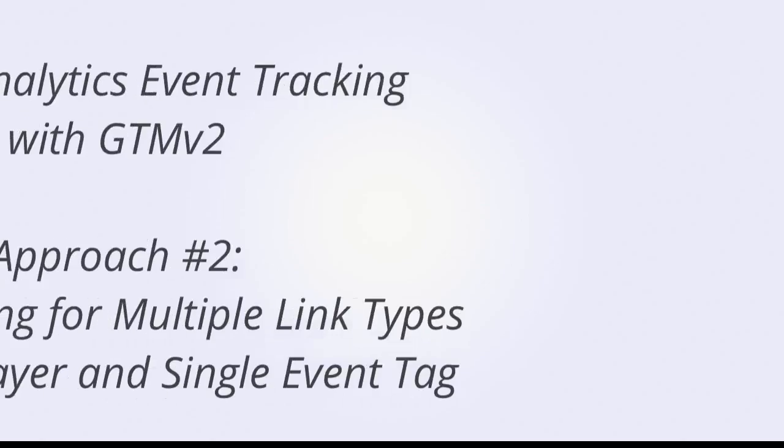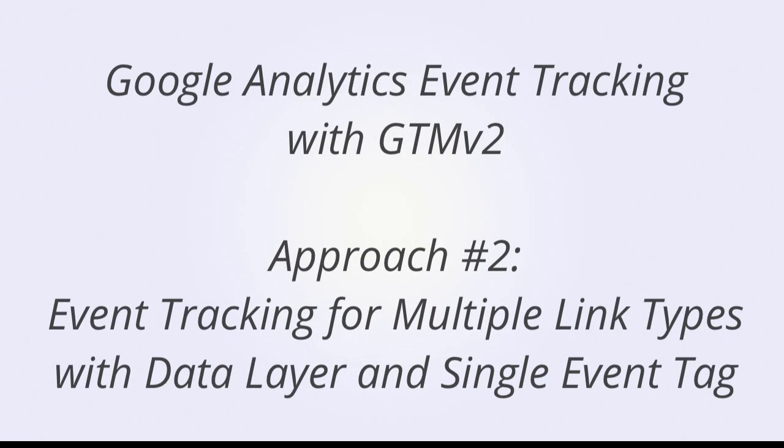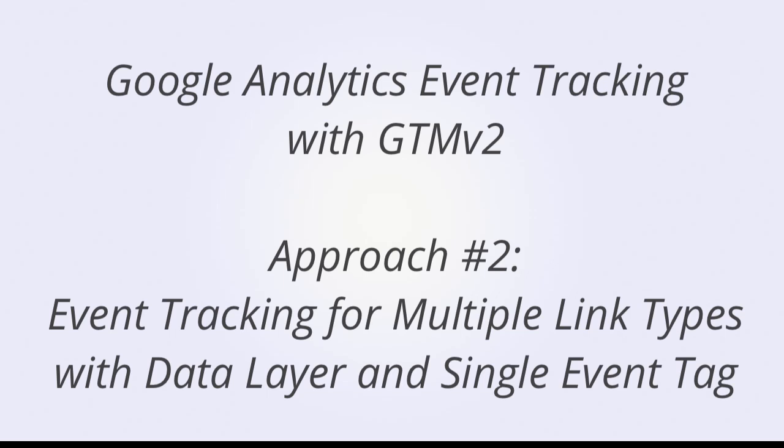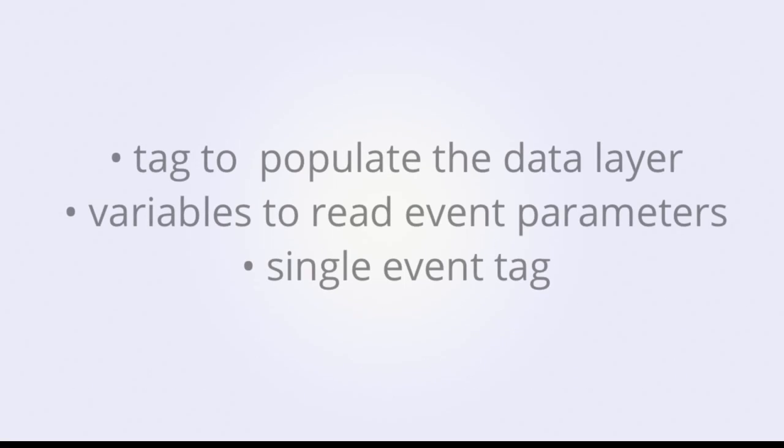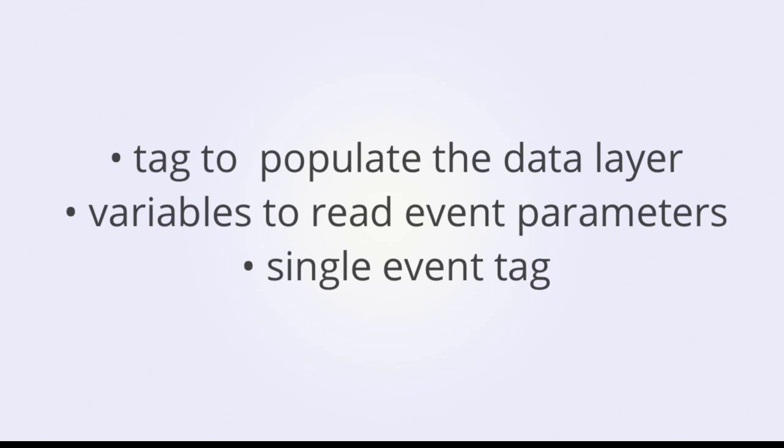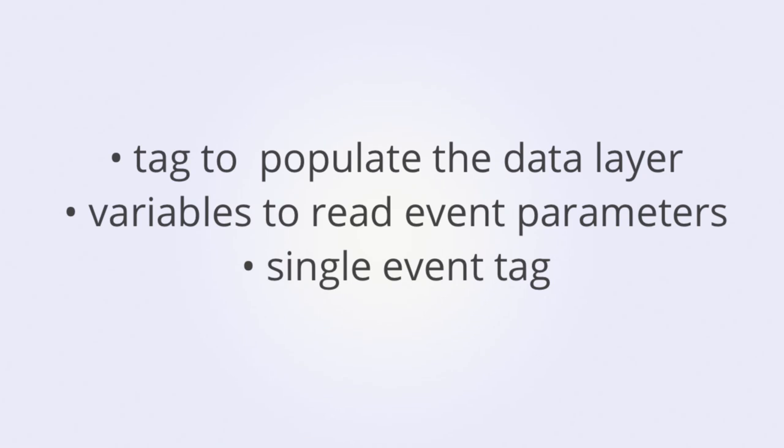The event tag that we just configured is very useful because it will track all PDF links. But we would need to set up an equivalent tag for different types of links, such as zip downloads or off-site links. So now we're going to set up two tags that will track many different types of links. We're going to create one tag to populate the data layer with event parameters. We're going to create variables to read the event parameters in from the data layer. And then we're going to create one event tag that will track all the different link types.